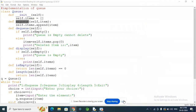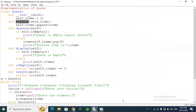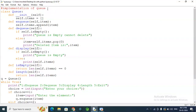Hello friends, Namaskara. In this video, we are going to use the implementation of a Queue using Python. We are going to use Queue and implement the code, using Queue and FIFO. We are going to delete elements from the front. That is how we are going to use Queue.